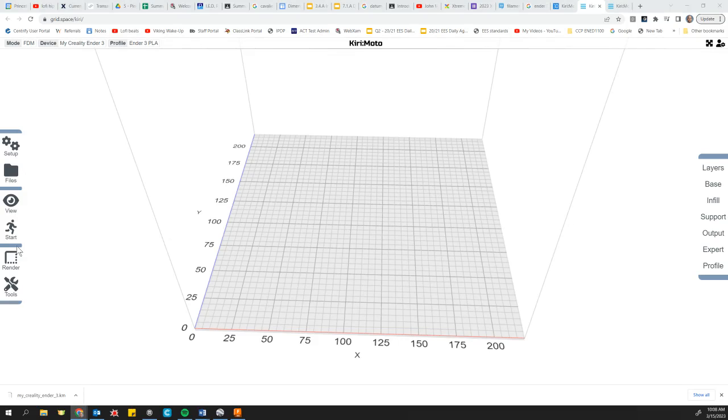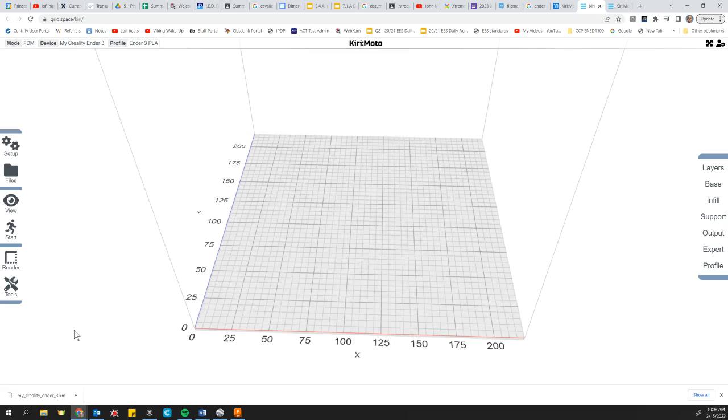Hey folks, Bridges here. A quick video that is going to show you how to estimate the amount of filament that is going to be used for your 3D print.